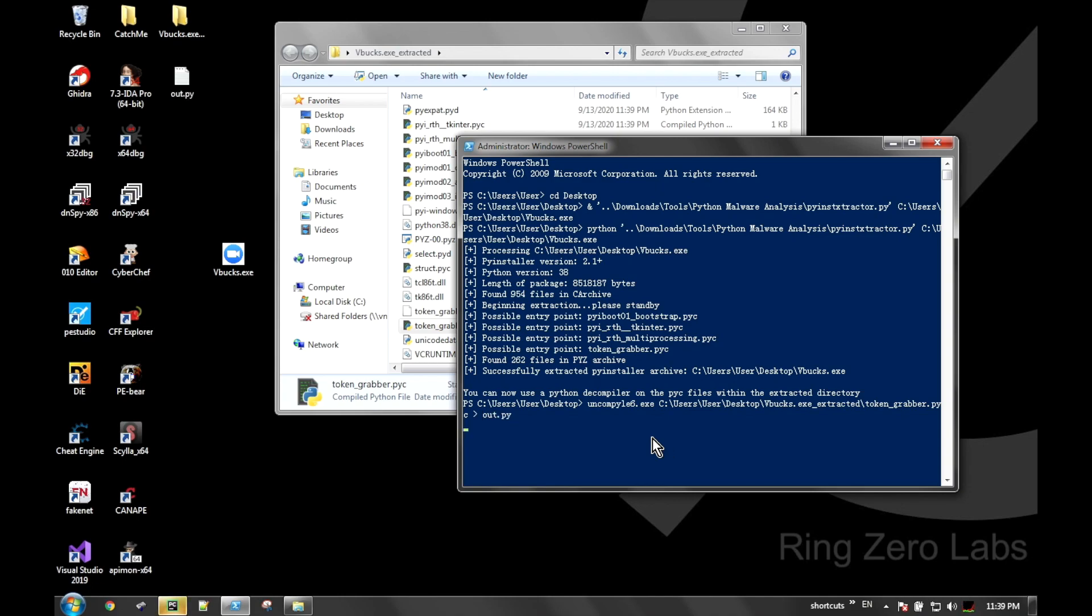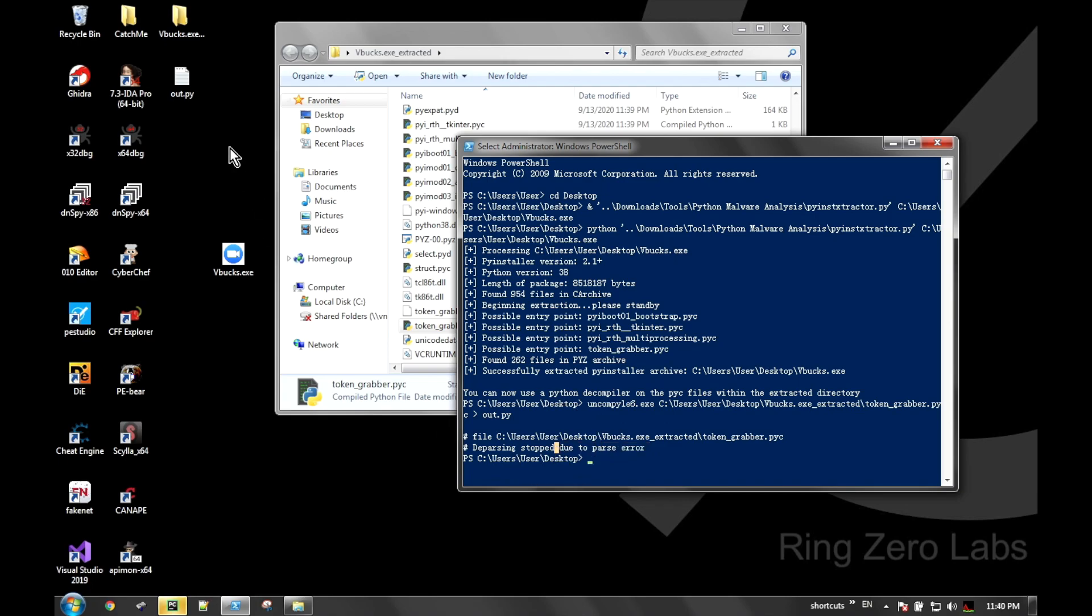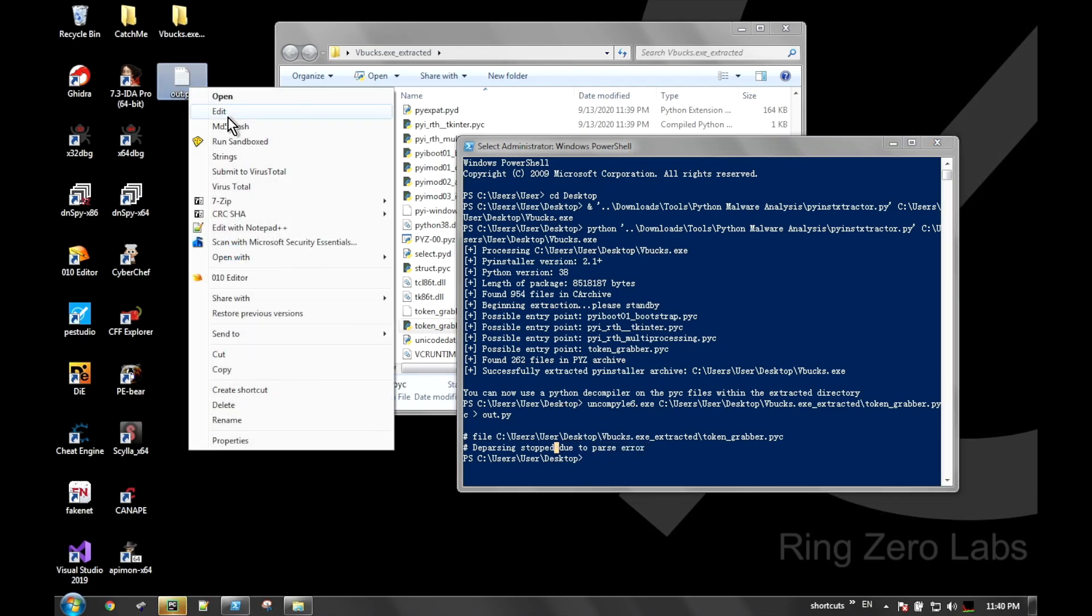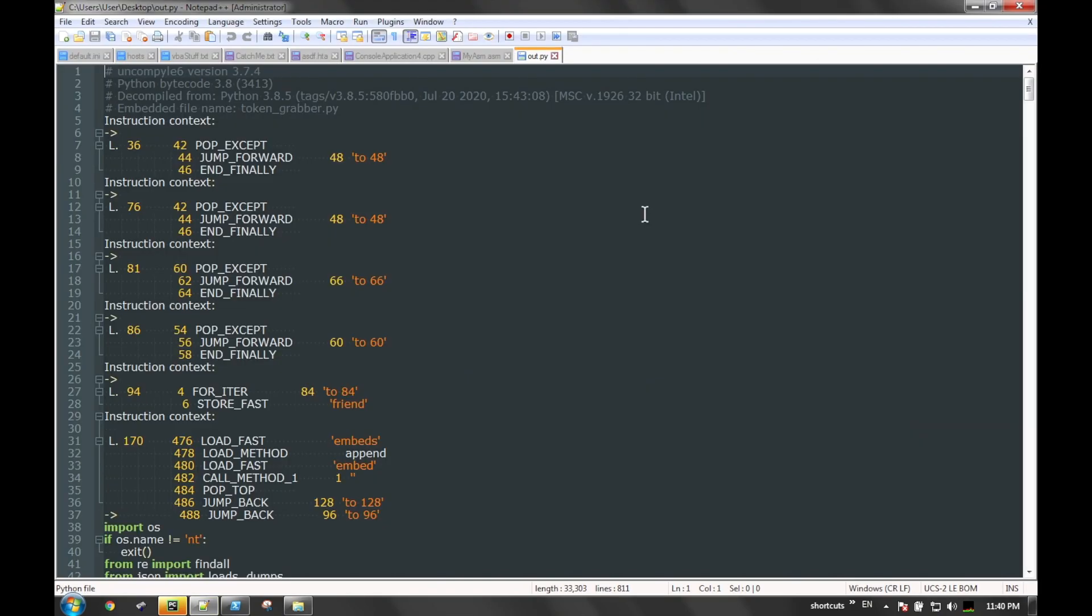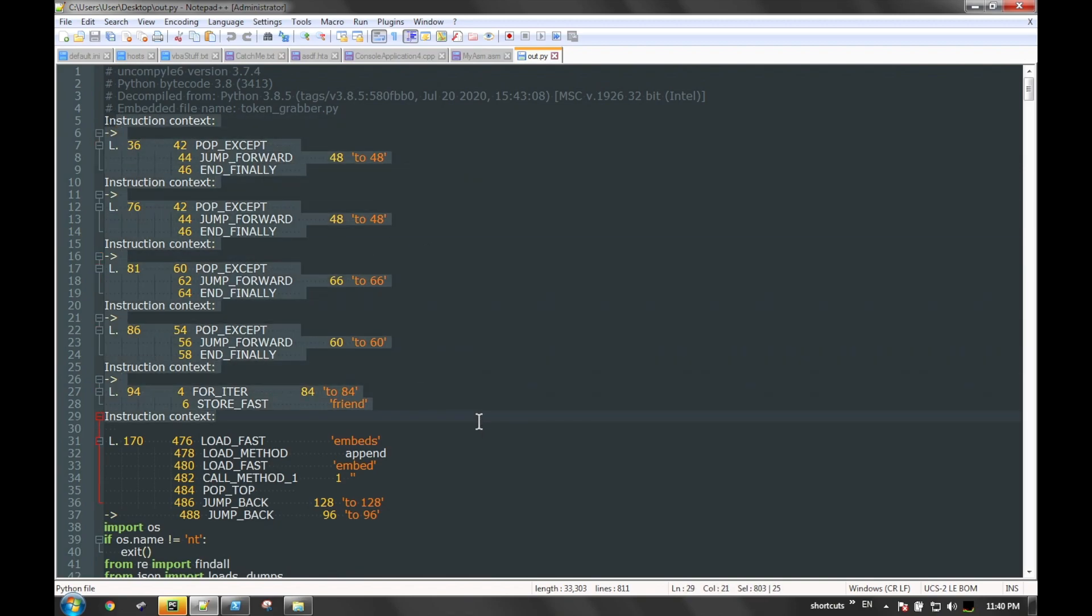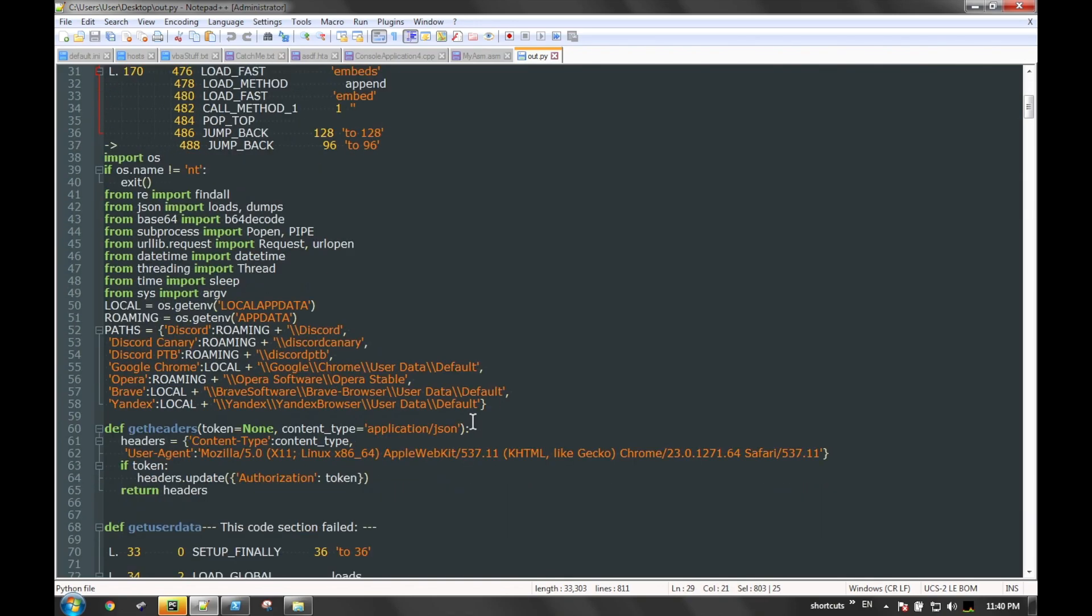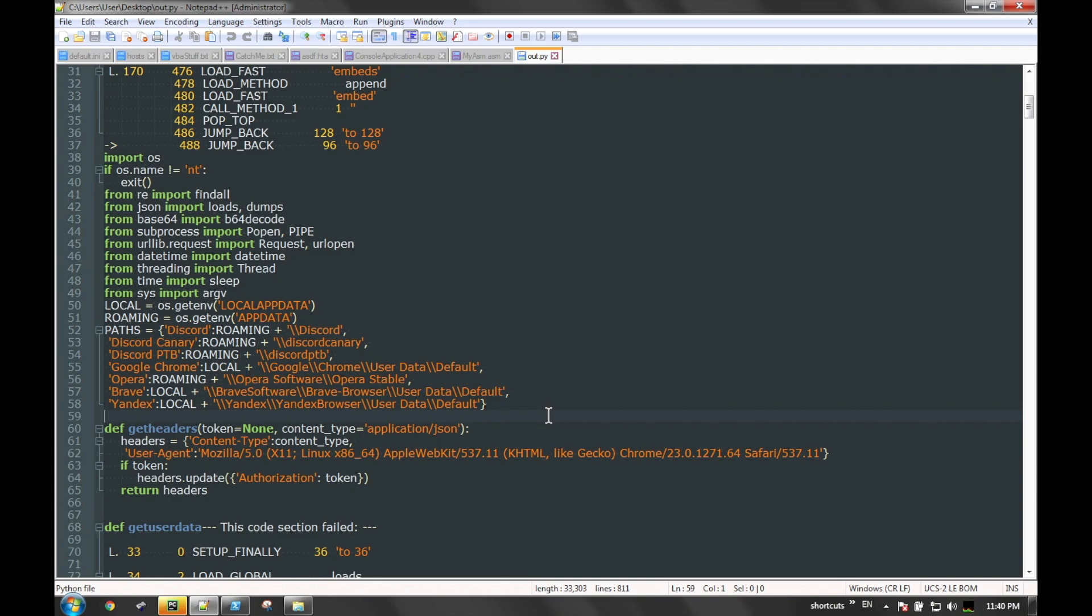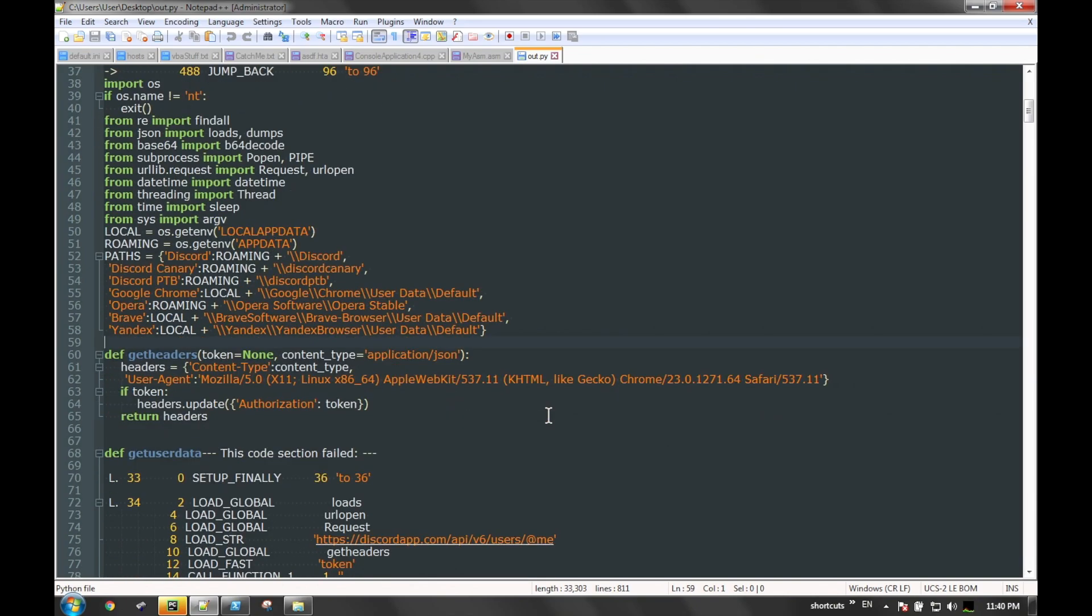We can run that through uncompyle6. Uncompyle6 takes binary Python files, so .pyc's, and tries to convert them back to original script. As we see here, it has mixed results. We can see that some of the text on the screen is legitimate Python, and then other parts of it is uncompyle's best guess.